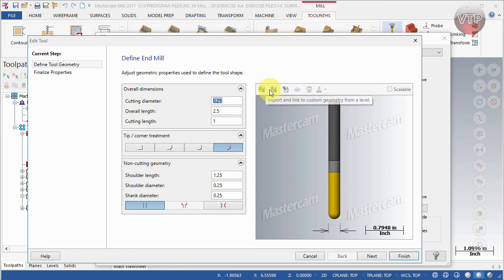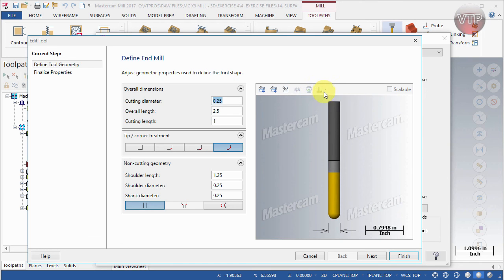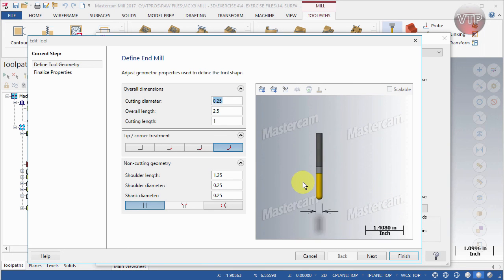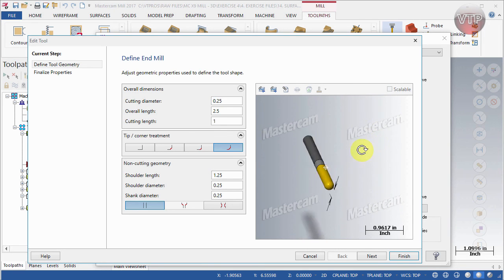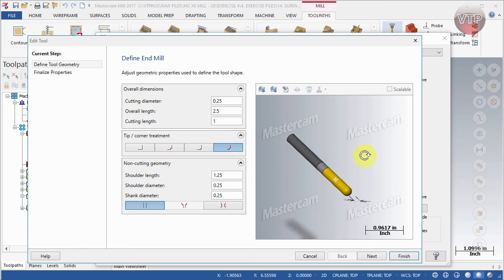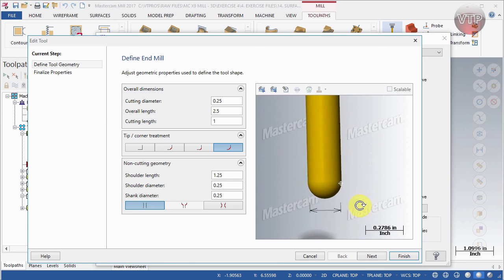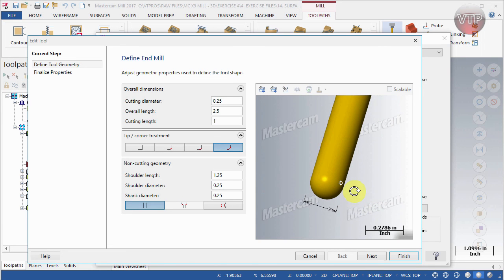There are a few more options: you can import a link to custom geometry, save a profile of the geometry, and select scalable. You can zoom in and out of the tool graphic and also rotate it — that's especially helpful if you want to see the bottom tip of your tool. This has been a quick overview of tool editing. We will definitely be creating and editing tools during our exercises.